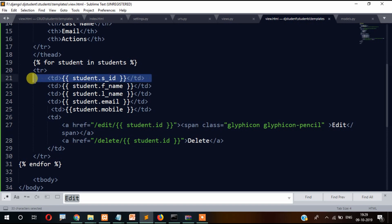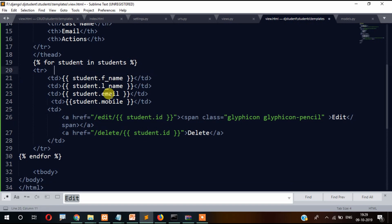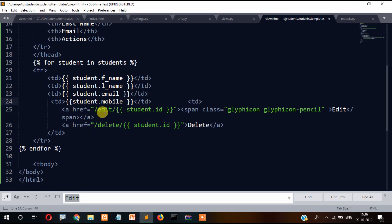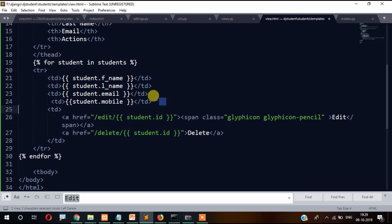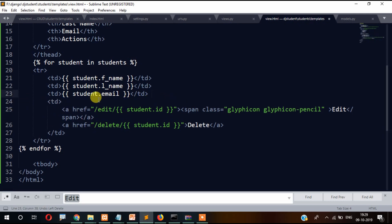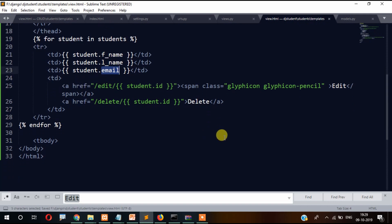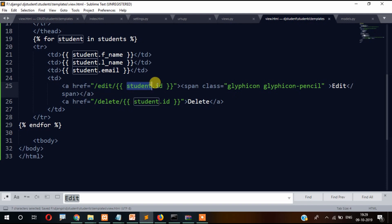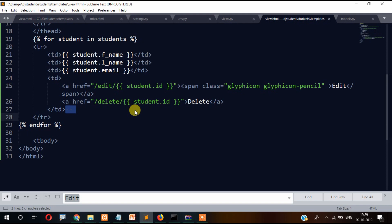We don't have student.sid or mobile number so there's no point displaying those — let's remove them. We simply display student.firstname, student.lastname, and student.email, along with edit and delete action buttons using student.sid.